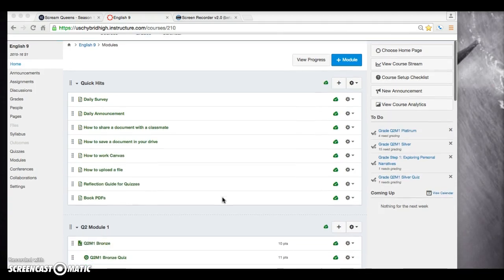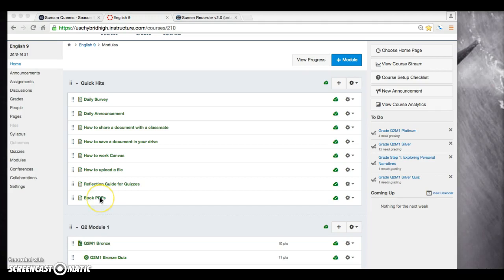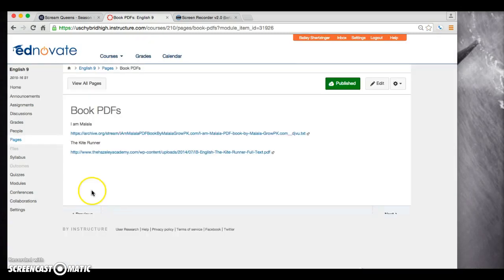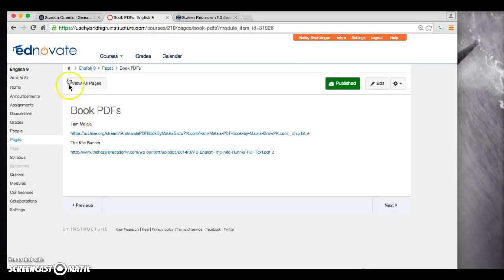First of all, I made this announcement to most of the classes, but if you would like an online version to the book, either of the books, The Kite Runner or I Am Malala, click on Book PDFs right here under Quick Hits, and both of them are listed there.